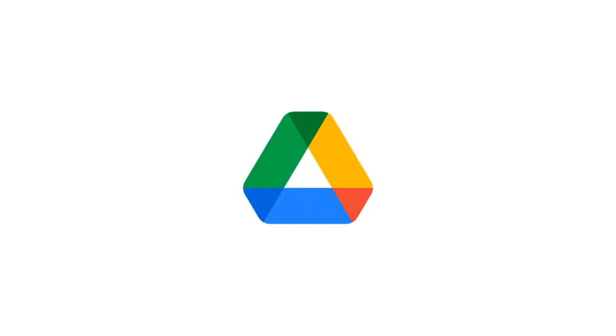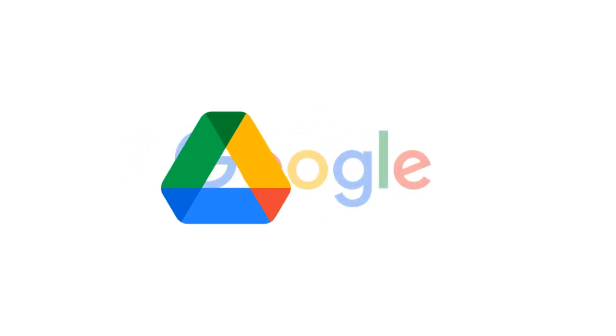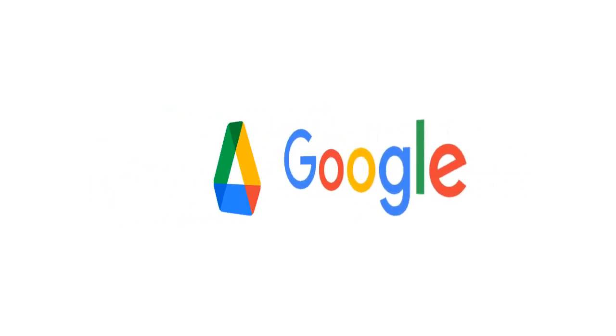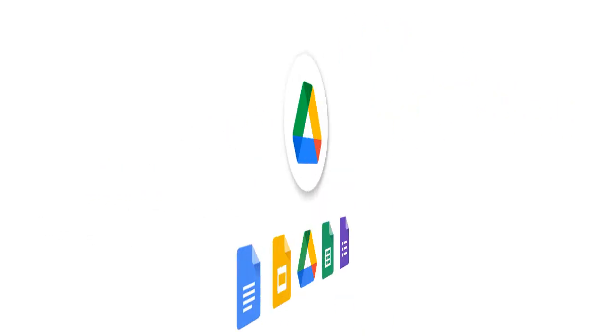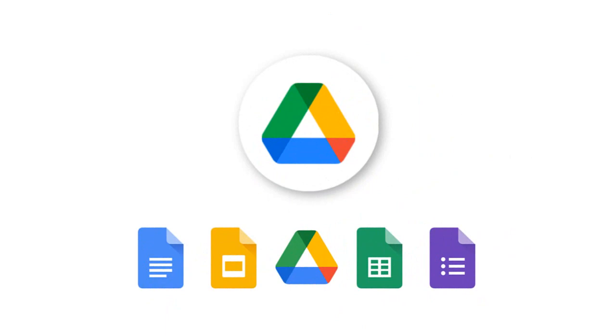We know that Google Drive is established by Google, which provides an online file storage facility. We store any type of file in Google Drive.